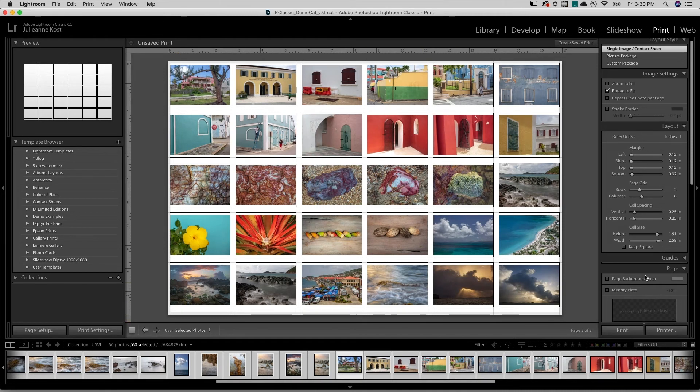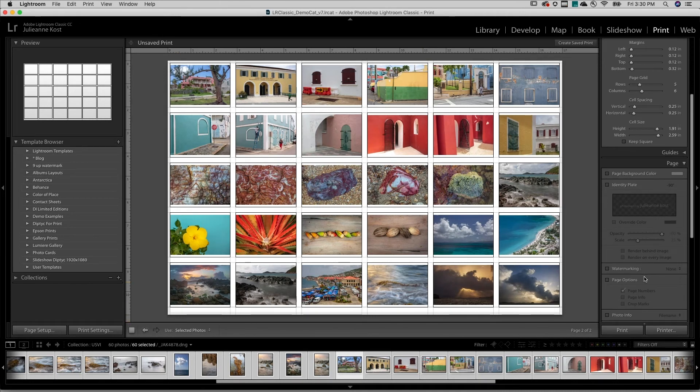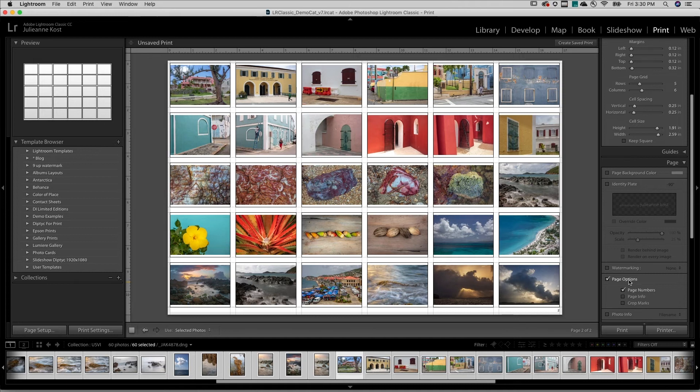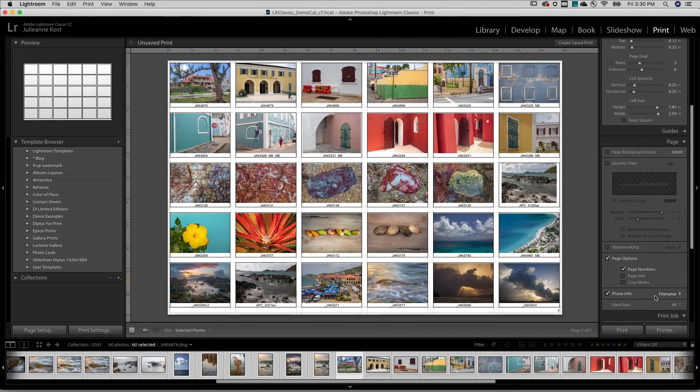In the Page panel, we can add additional options such as Page Numbers or File Names by enabling Photo Info.